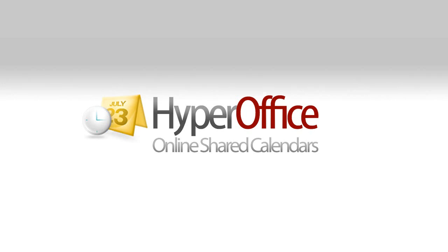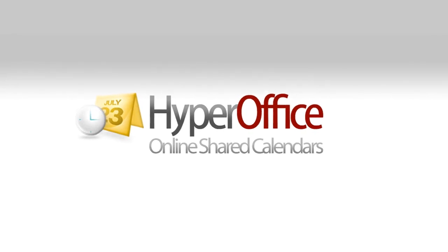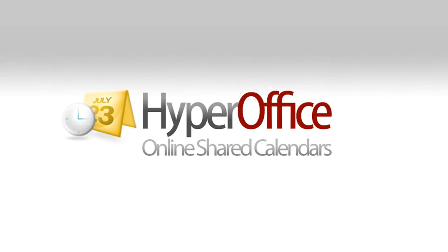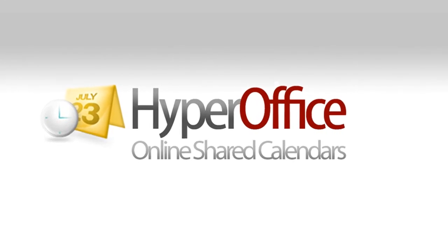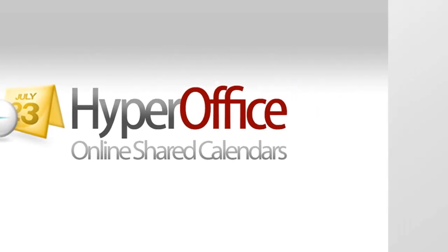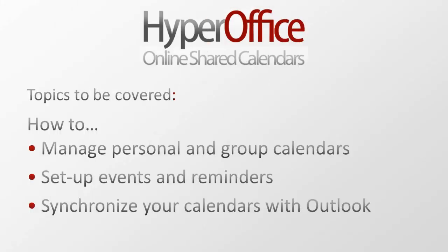HyperOffice Online Calendars are a simple and intuitive way of managing your personal schedule and coordinating team schedules. In this video, we'll show you how you can manage your personal and group calendars, set up events and reminders, and how to synchronize with Outlook.